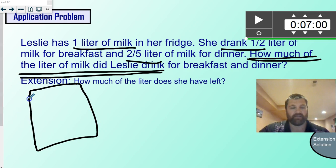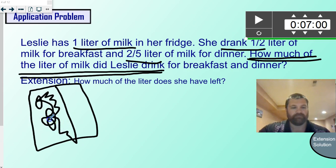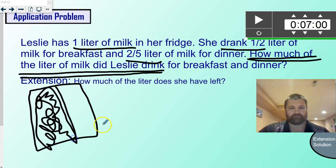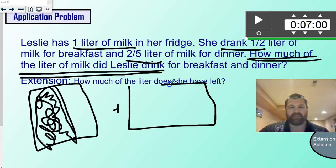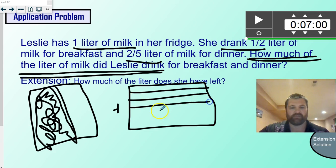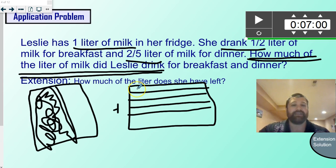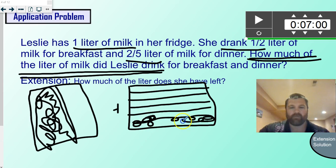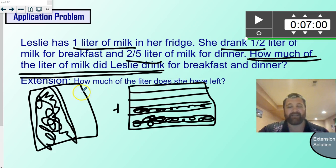So here's my breakfast amount — she drank half of it. And we know we're going to add, and then my dinner amount — she drank two-fifths. Those definitely are not fifths — let's redo that one. So we have two-fifths and one-half.